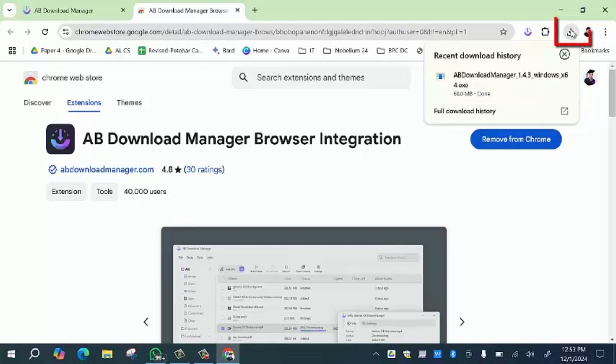Then you have to click on this download button. Your file has been downloaded on your laptop. Simply click on 'Show in Folder' option.